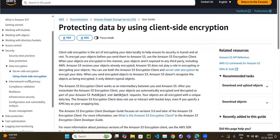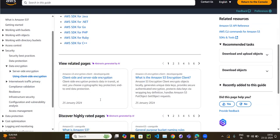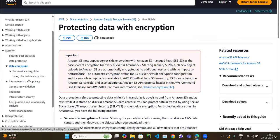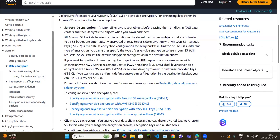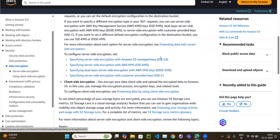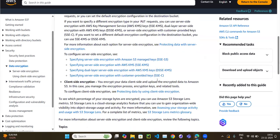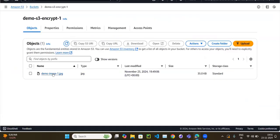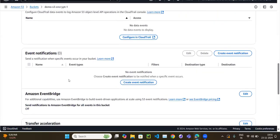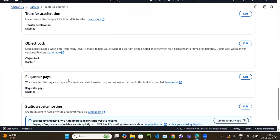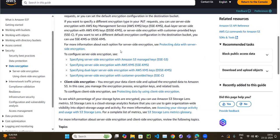That's the end of the video. We covered the different encryption options, which are helpful from an exam perspective — they may ask about the default option, the dual-layer option, how to use a customer-provided key, and what client-side encryption is. We also saw a brief practical example showing where each option is configured. Thank you!